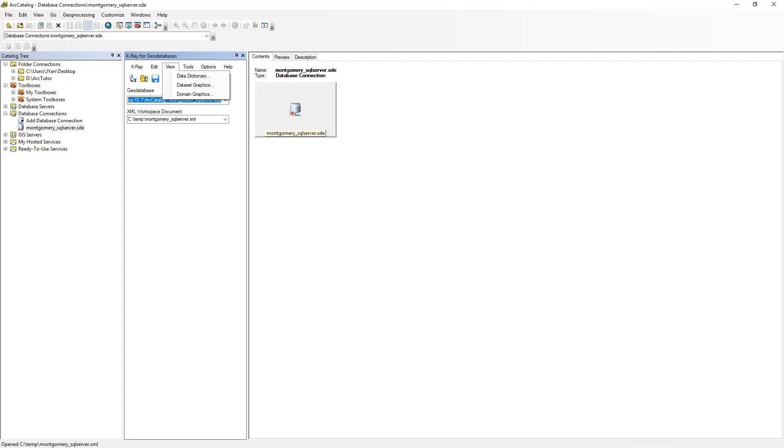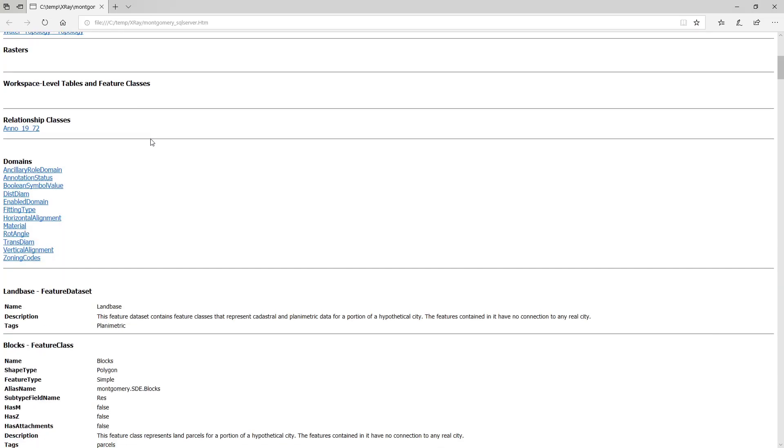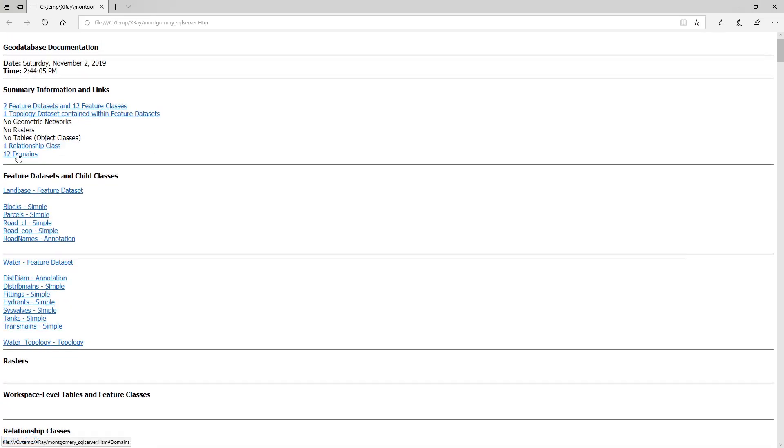It will launch an HTML file. It gives you all the datasets in the geodatabase, the domains, relationship classes, topology, and so on.